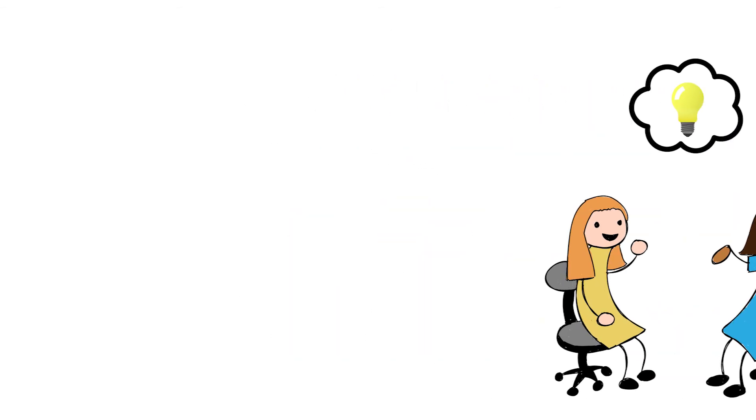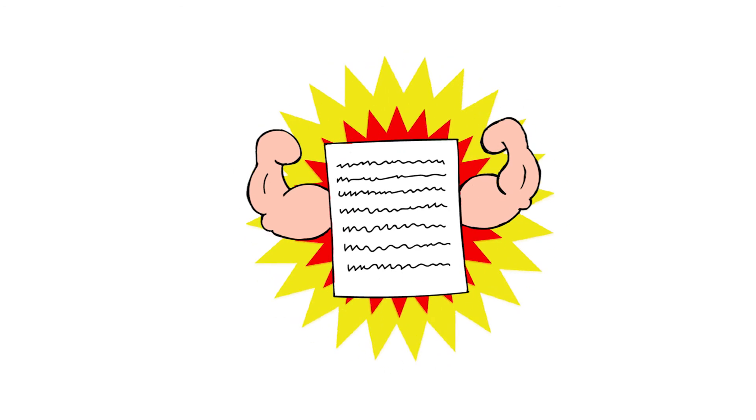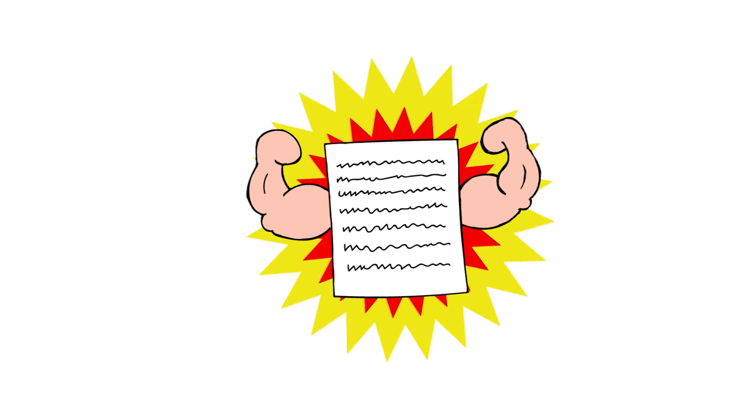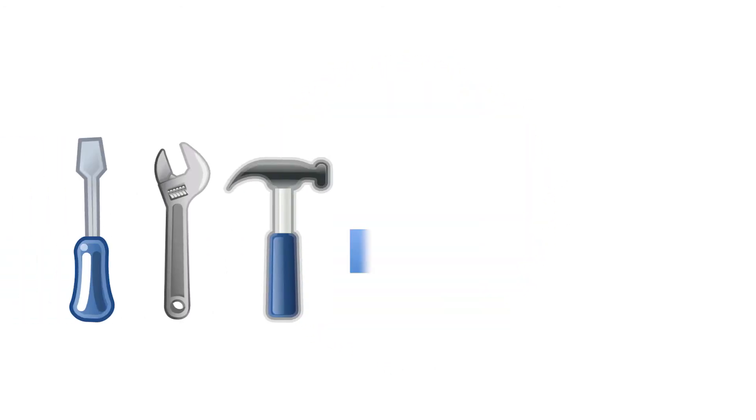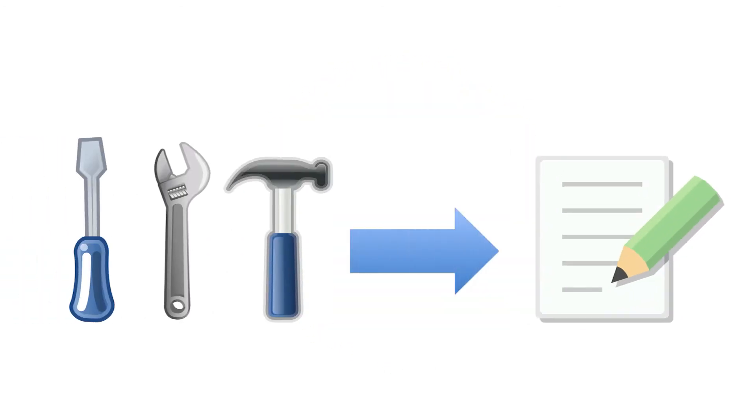Our goal is to make sure you leave with not only a stronger paper, but with tools and strategies that you can use for future writing projects.